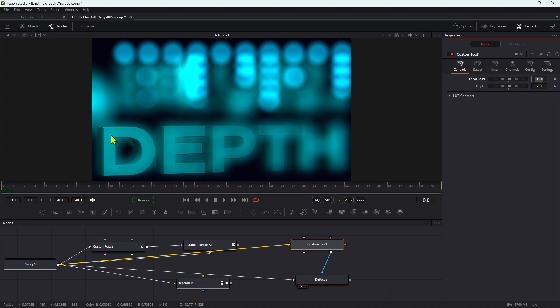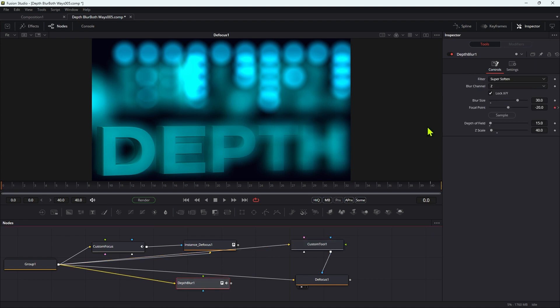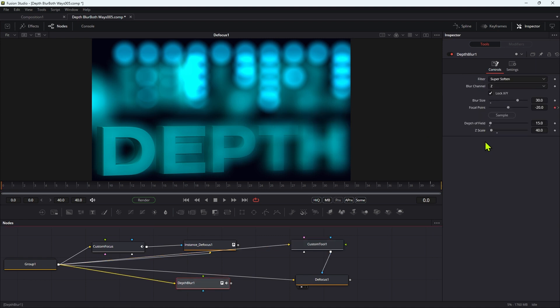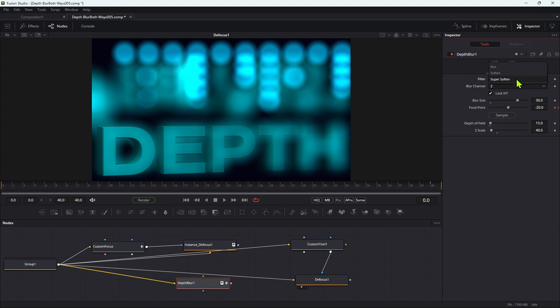By contrast, the fusion depth blur has got three controls and I don't really understand why that's necessary. I'm sure there's a very good reason, but I just find it confusing having to use three controls when two is probably going to be fine. The other thing is that with this depth blur, you've only got three options and they're not great.